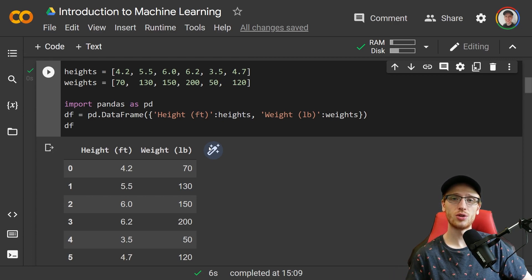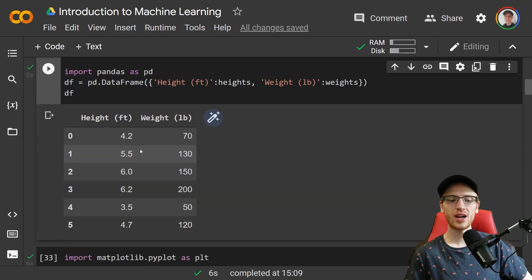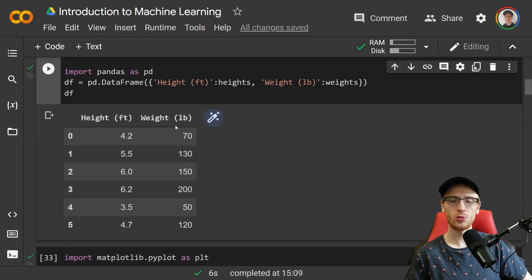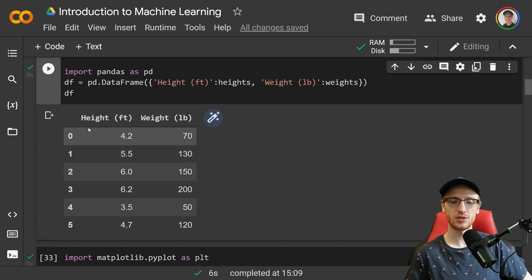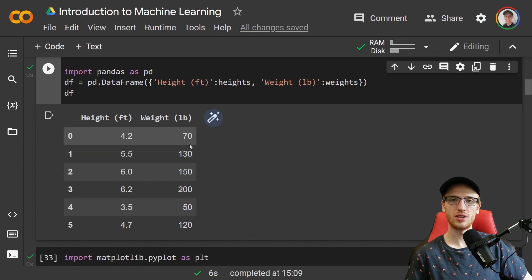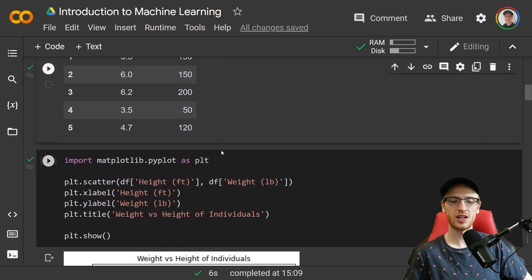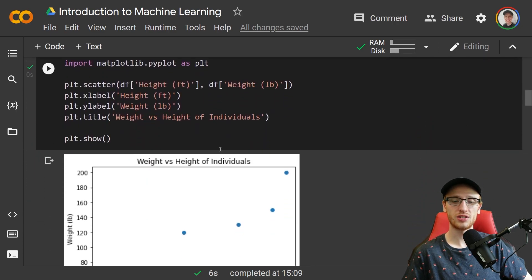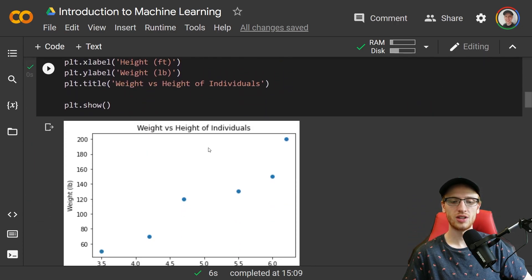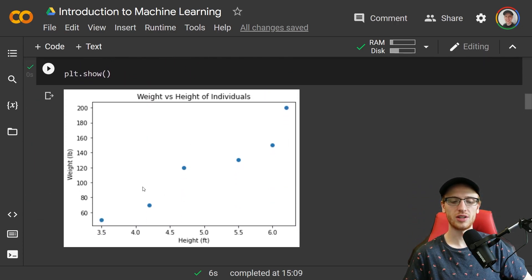If you'd like to see the Python code, please check the video description and click on the link to go to the Colab notebook that I'm showing right now. Here we have a table of heights and weights, so each row is a person with a corresponding height in feet and weight in pounds.